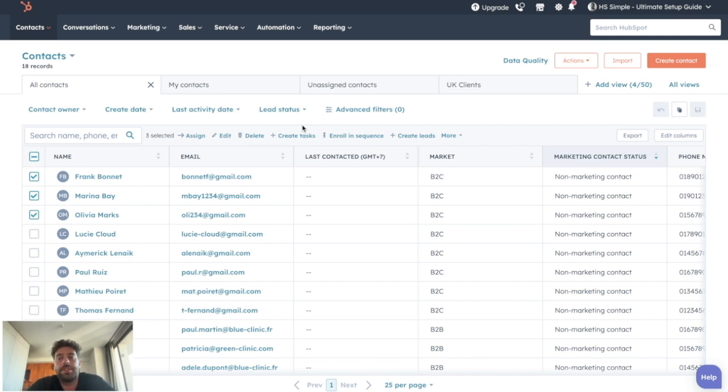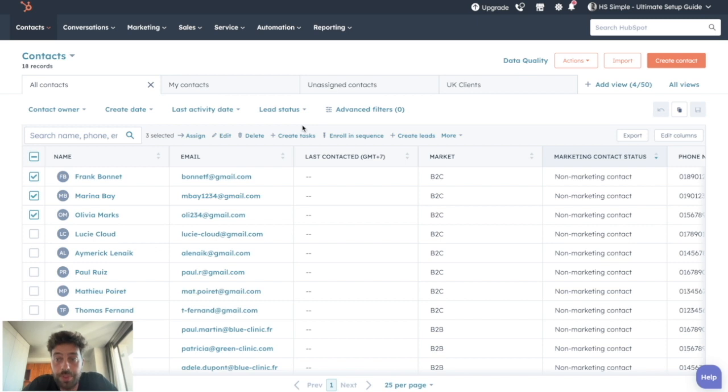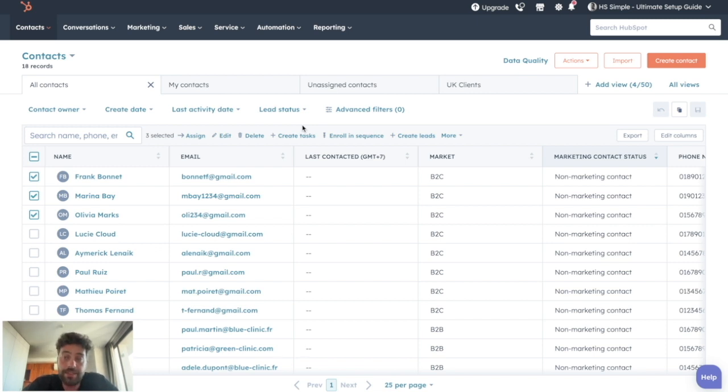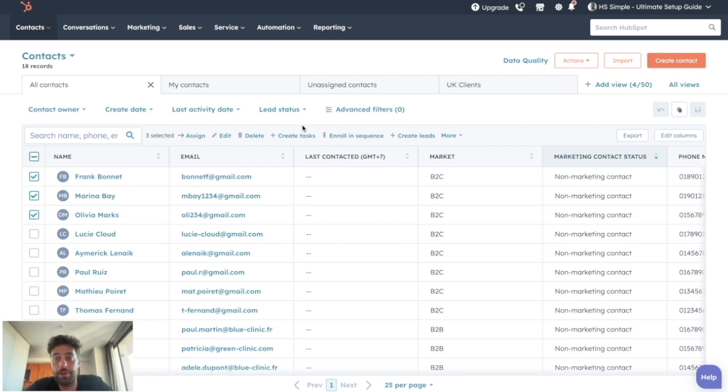The advantage of this method is first that it is accessible to everyone and it gives a human control over who receives which lead. But in the opposite, it's really time consuming and slows down the speed to lead process as it requires manual validation before assignment.